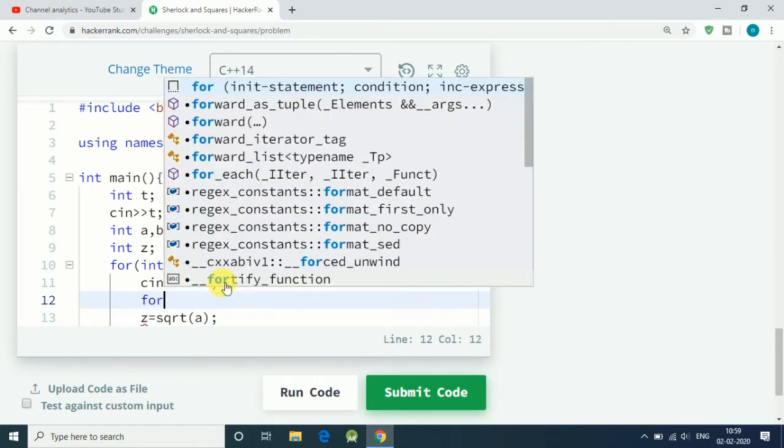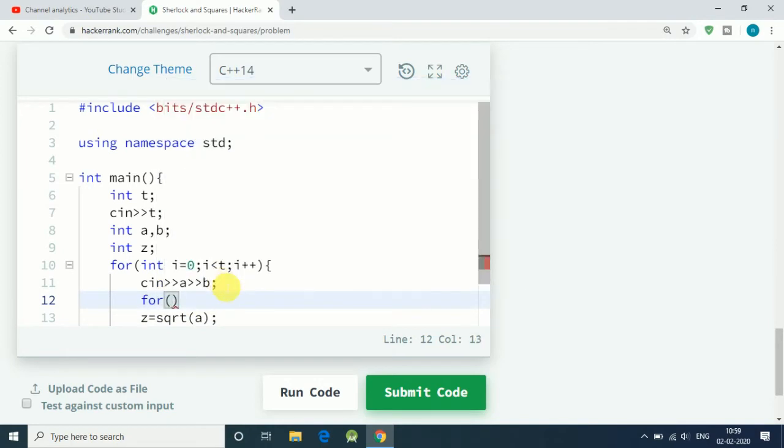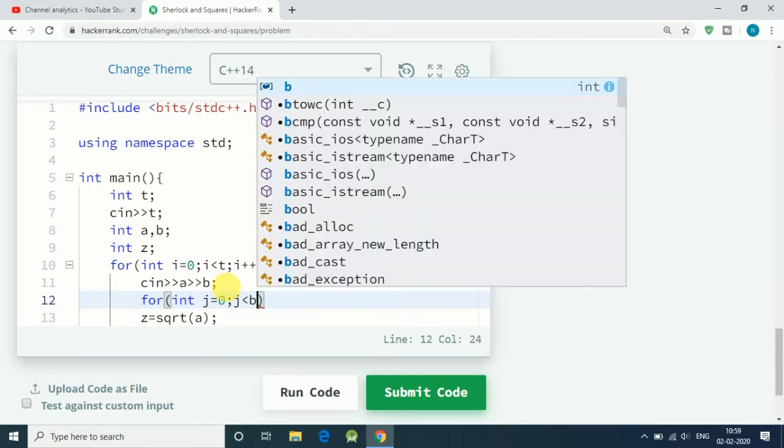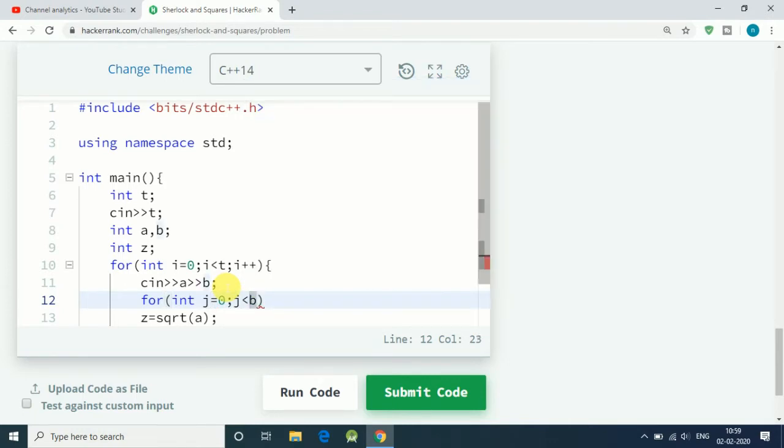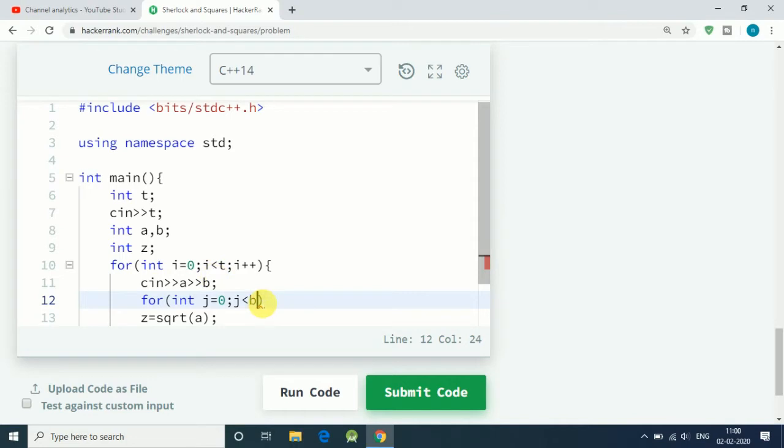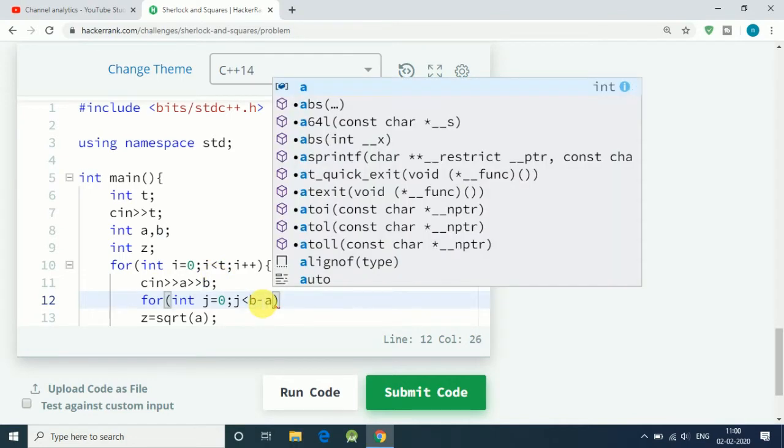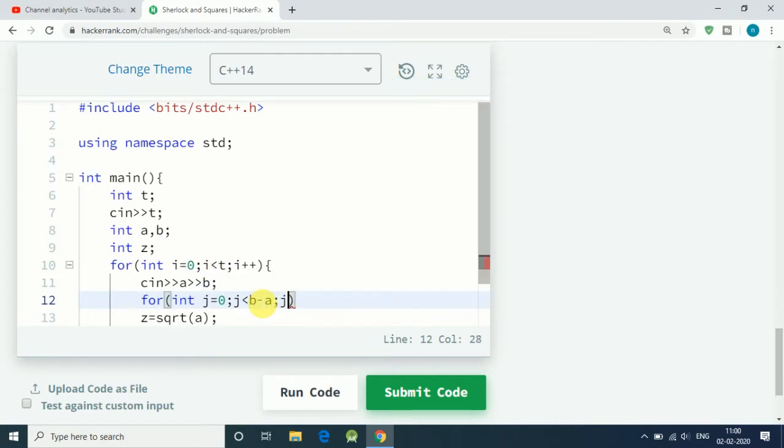Let's use a for loop to do that. For int j equals zero, z is less than b, or z is less than or equal to b. Actually, we have to find only between a and b, so I think our loop should start at a and keep increasing up to end is b.